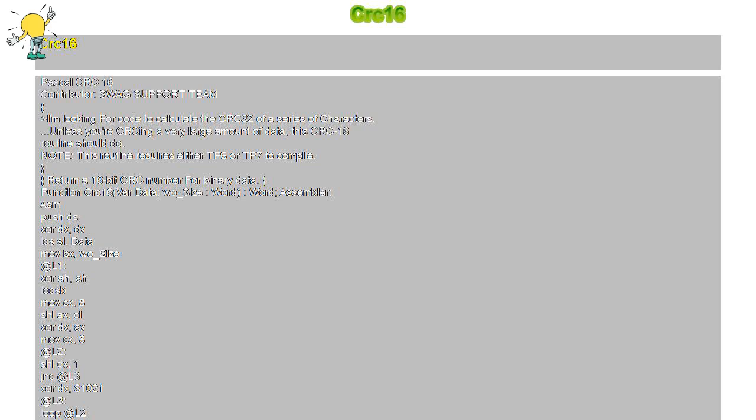Return a 16-bit CRC number for binary data. Function CRC16, VAR data, wo_size: Word; Word; Assembler; ASM.